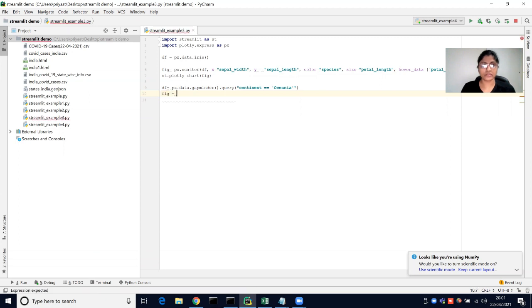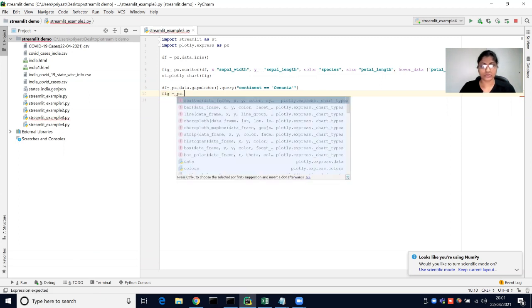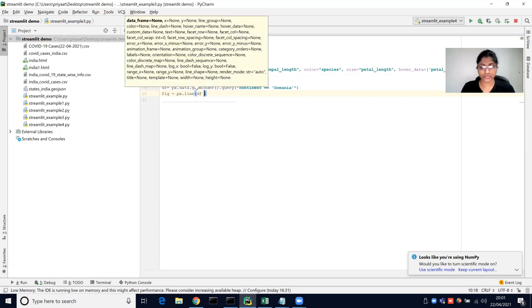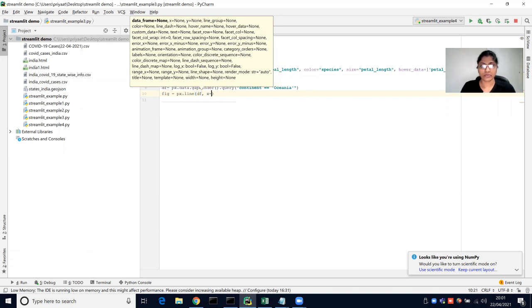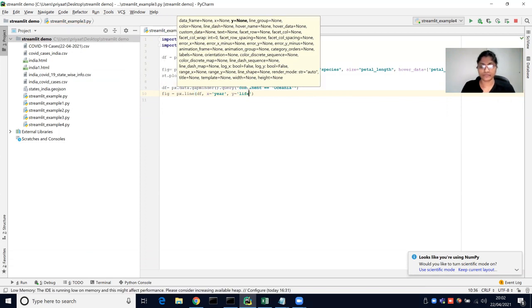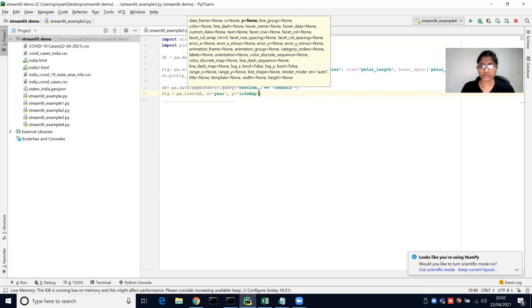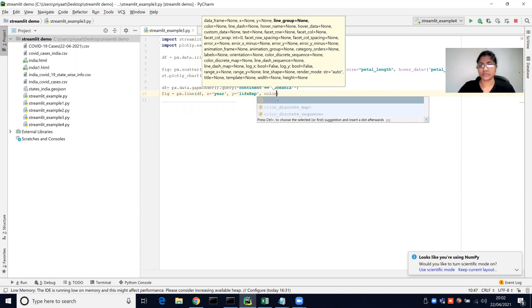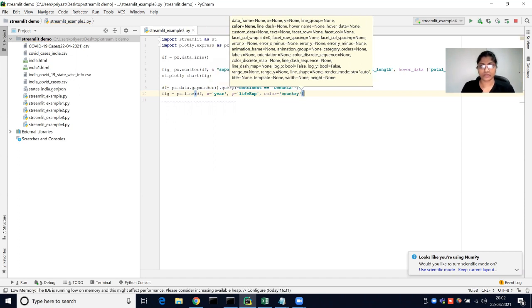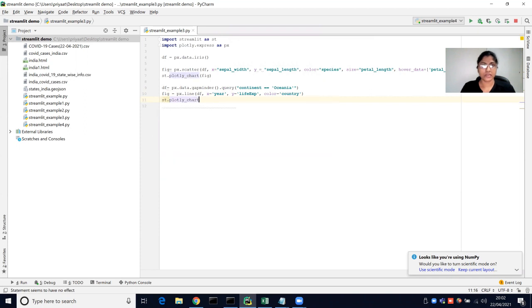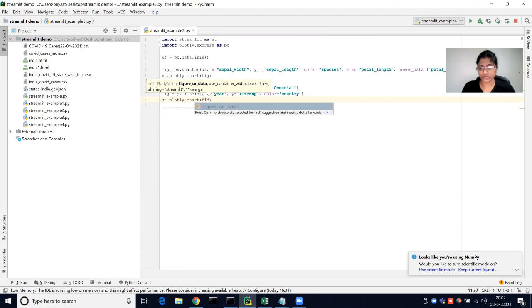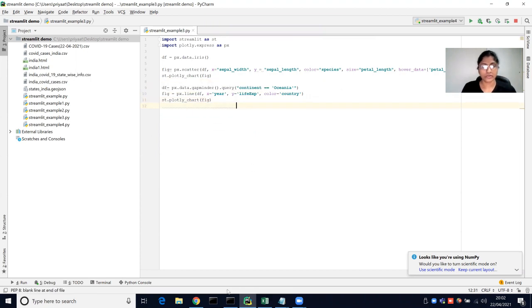That query will pick all the values for that continent. Then we create a figure variable using px.line to display a line chart, with x equal to year and y equal to life expectancy. The color would be the country, and we pass the figure inside Streamlit's plotly_chart function.